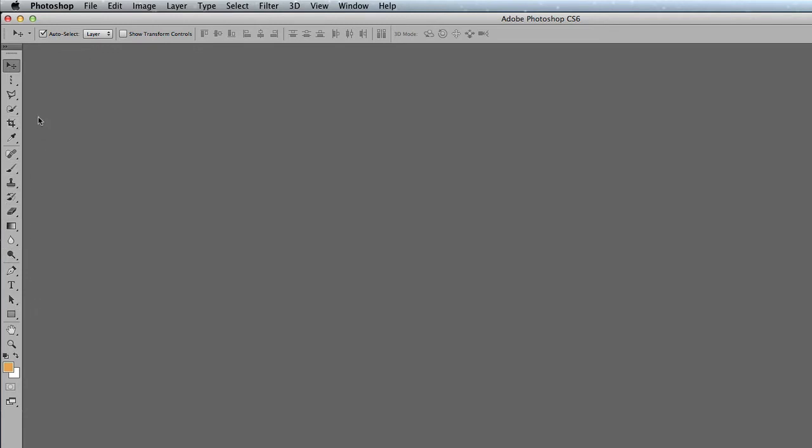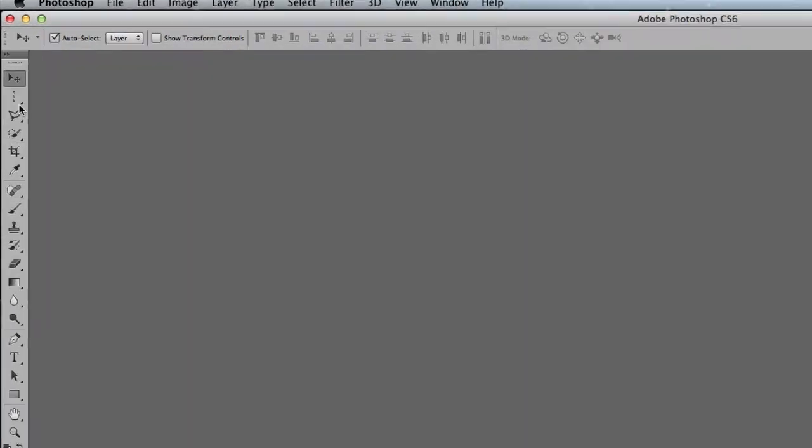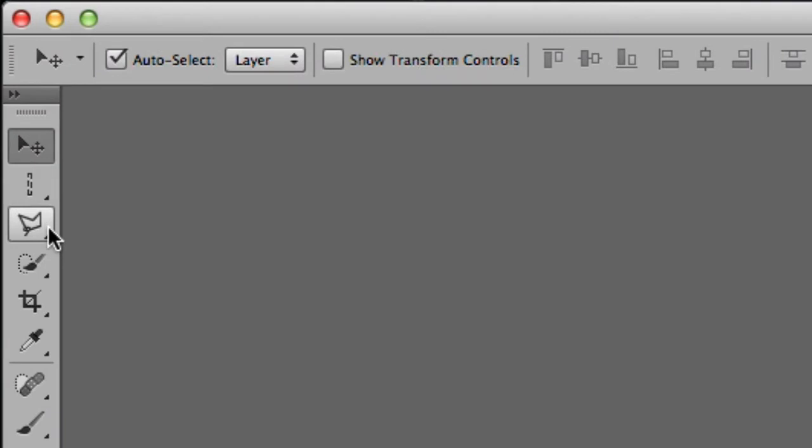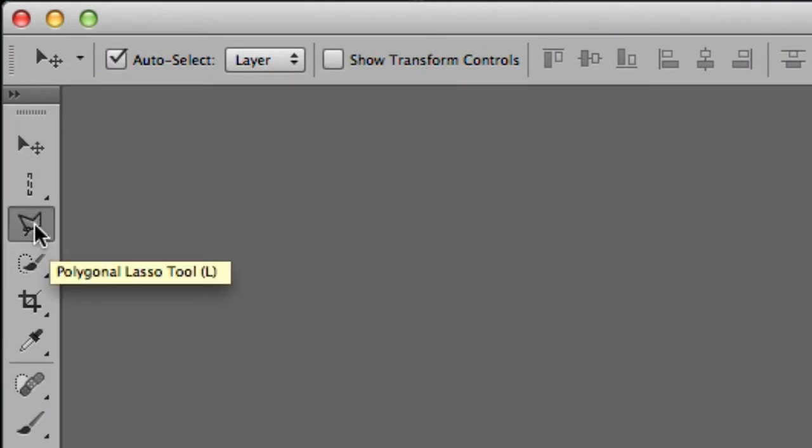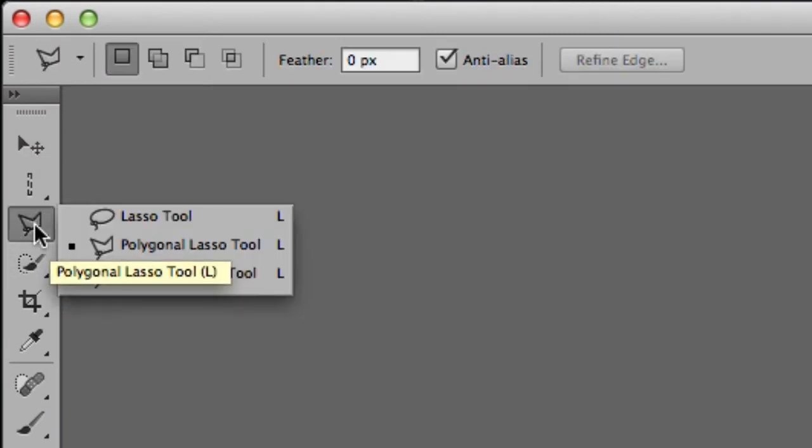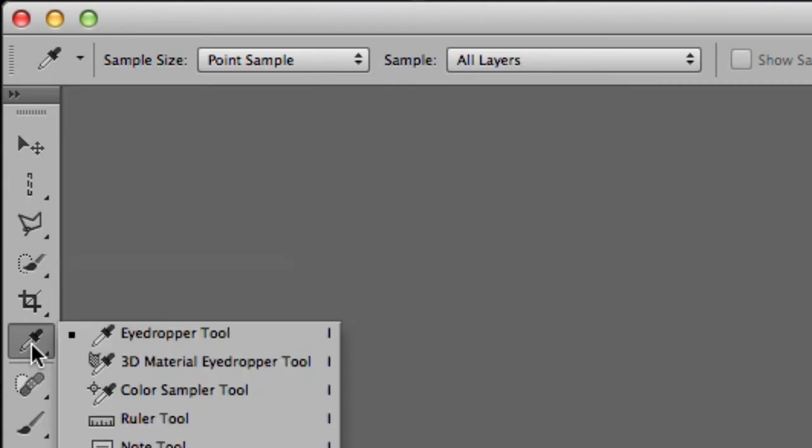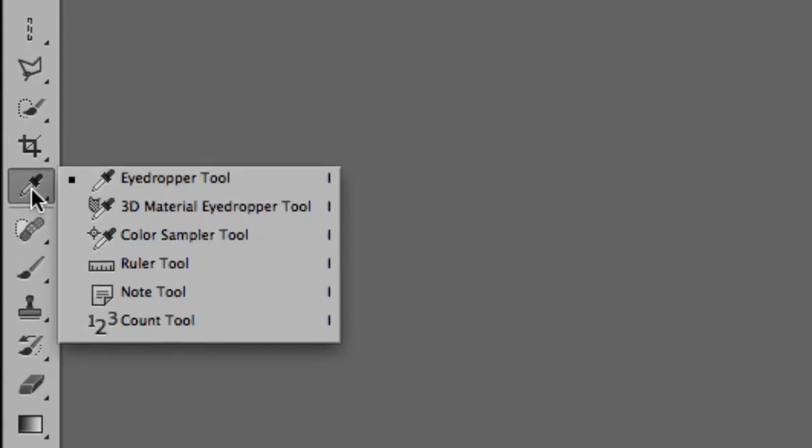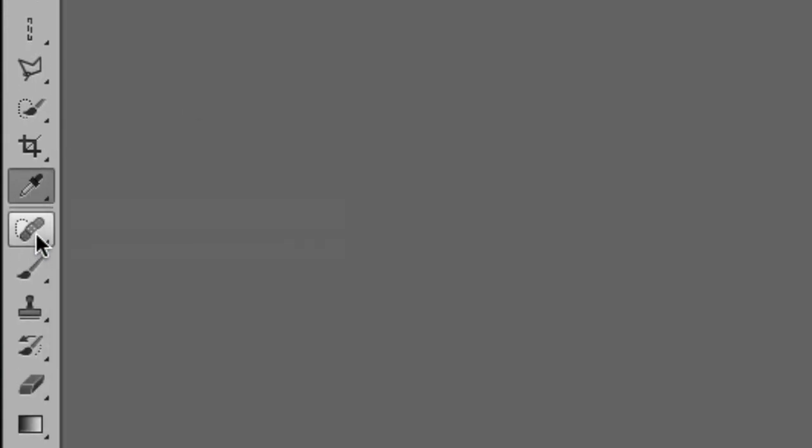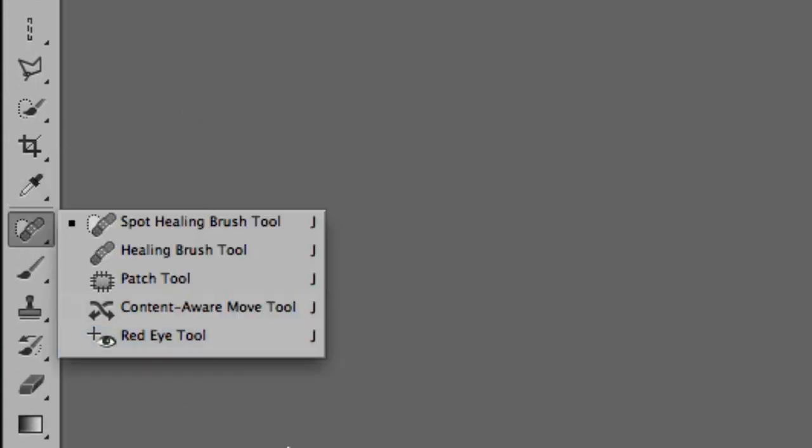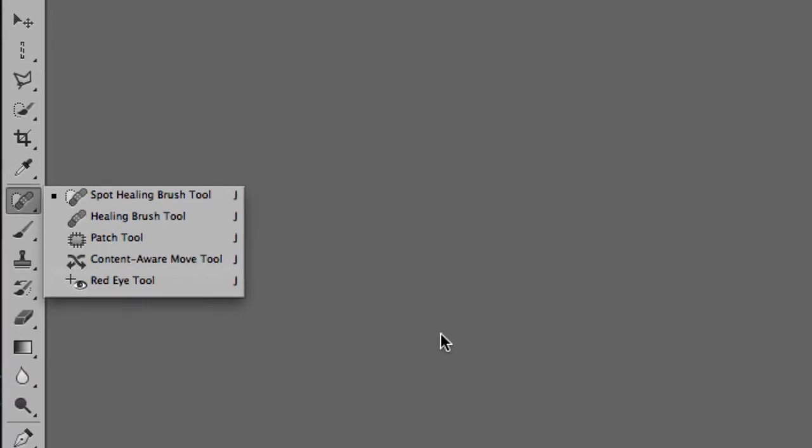So here, if you notice there's a little triangle on some of these tools. If you click and hold down you'll notice that there's more options there. They're all hidden under this little triangle. So again, here's another one. If you click and hold, you get more options there. Alright, so that's the tools panel.